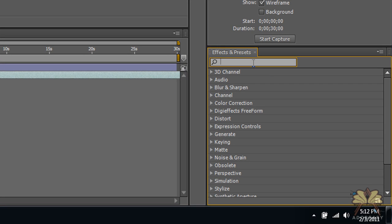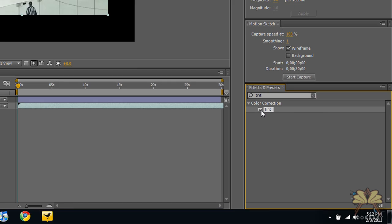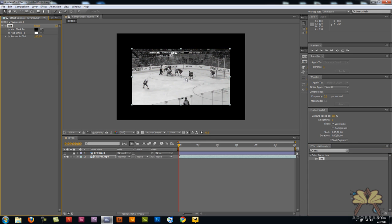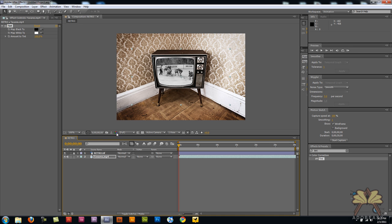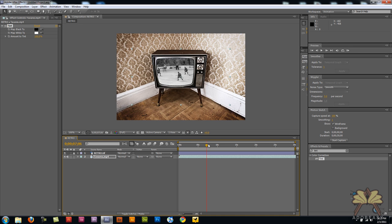We're going to come over here to Effects and Presets and I'm going to type in Tint. And I'm going to apply the tint to the video. Now right now you see that it's black and white, and we could leave it like that if you're into the black and white look. But how about we try to go even before black and white.